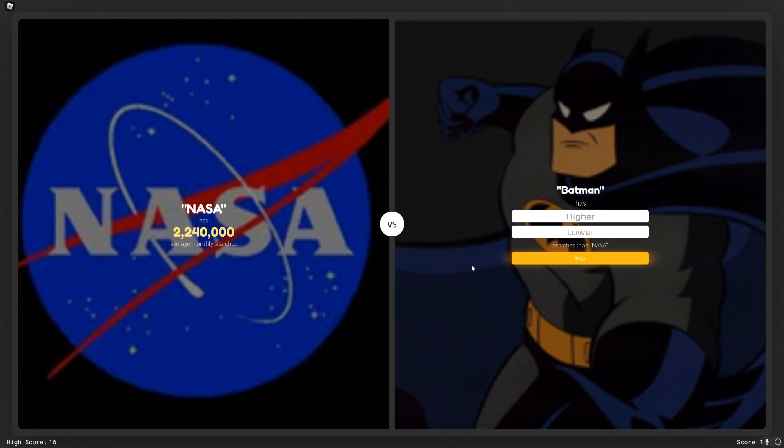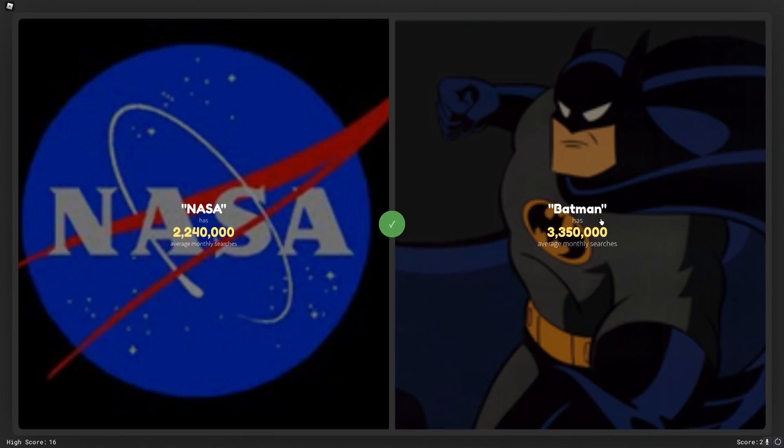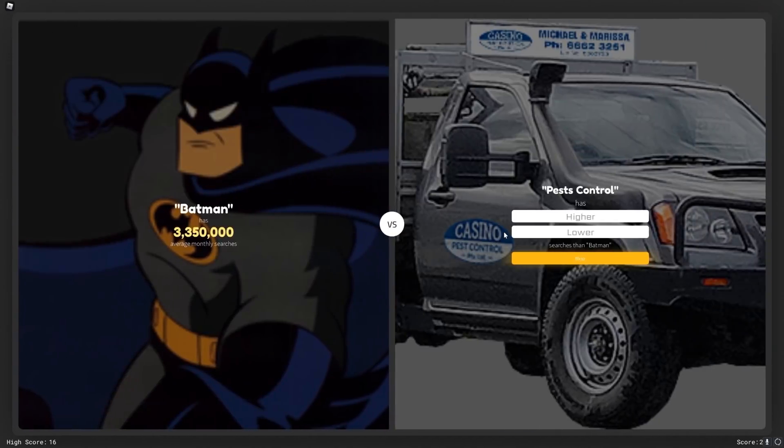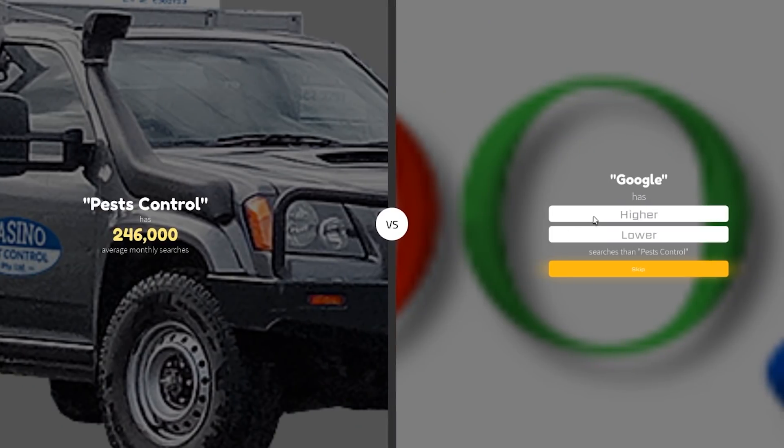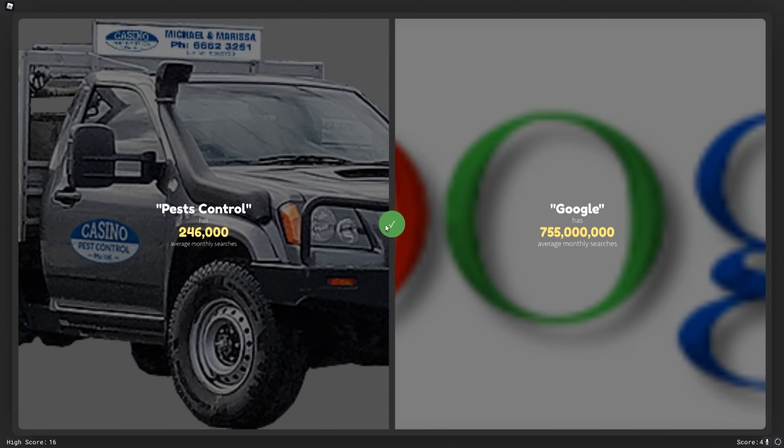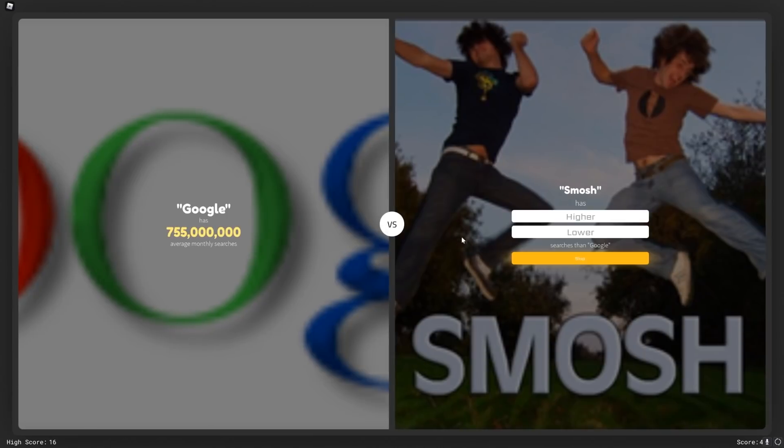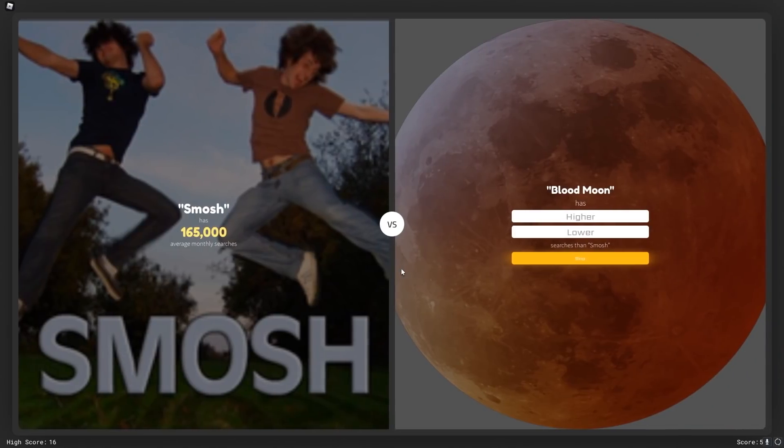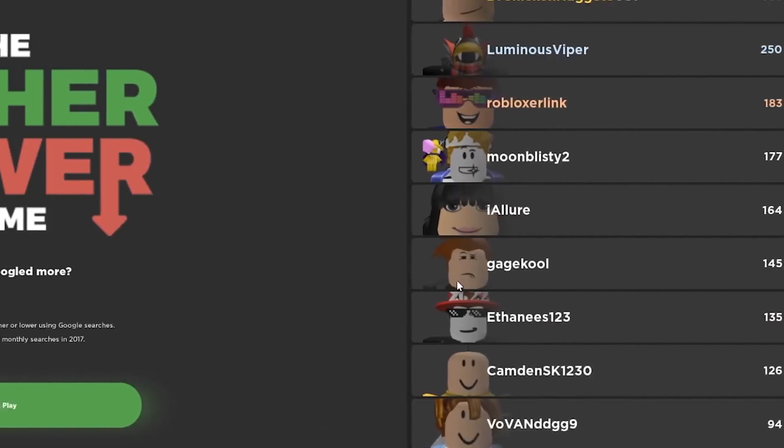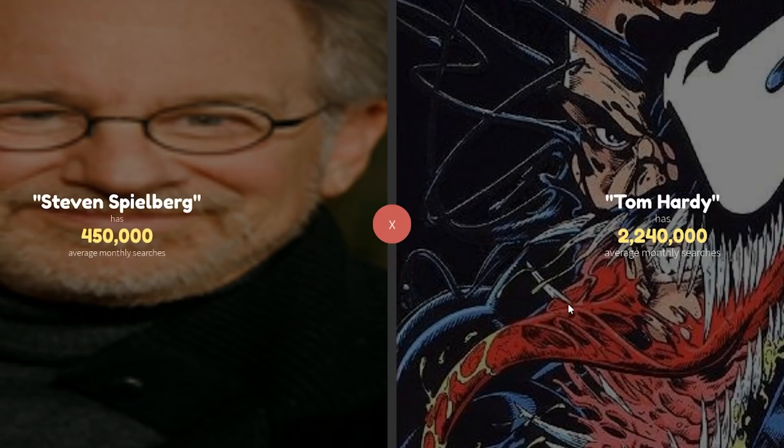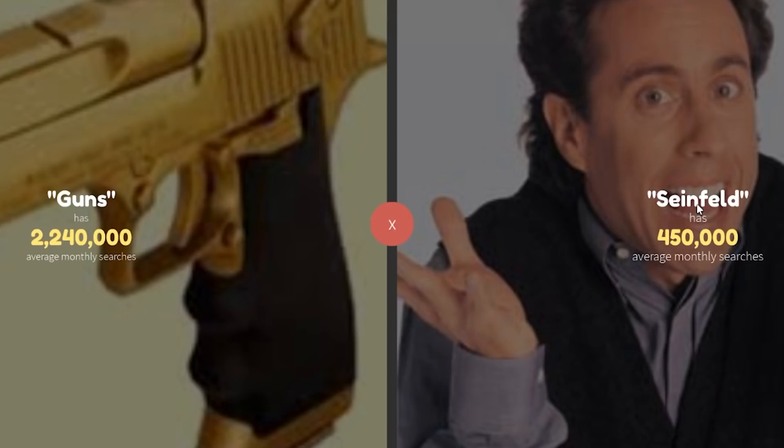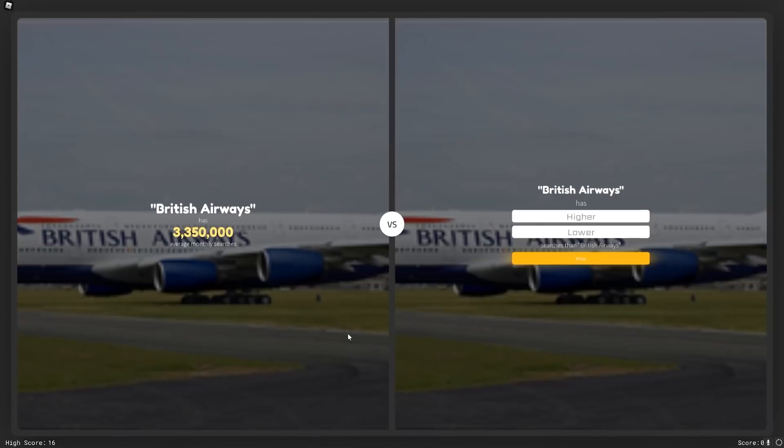NASA or Batman. I don't know dude, Batman's pretty awesome. I'm gonna say higher, but honestly I don't know. Whoa. Okay, pest control. I'm gonna say lower than Batman. Yeah, Batman's pretty sick dude. Google. Is this even a real question? Oh yeah. 755 million monthly searches. Does Google have more Google searches than Smosh? No. Smosh or blood moon. Probably blood moon. What? I mean I don't know how many people are looking up blood moon, but I don't know. Tom Hardy. Oh my god, people love Tom Hardy. Guns or Seinfeld. I don't know why I even tried. I don't even know why I even did that.